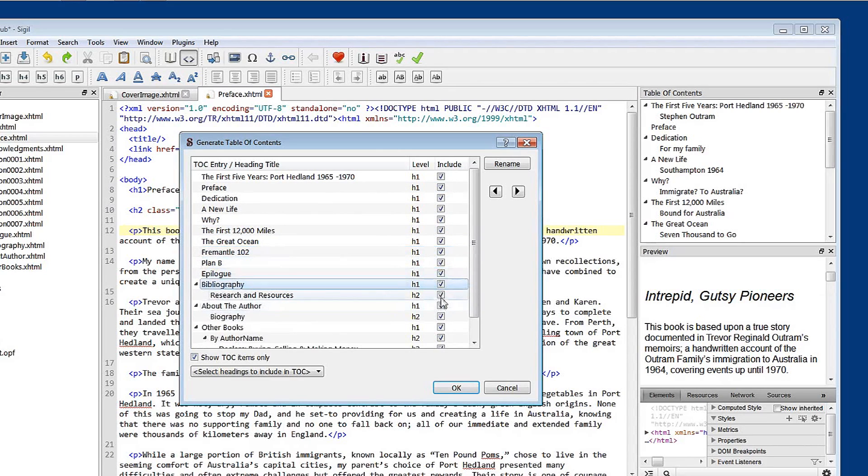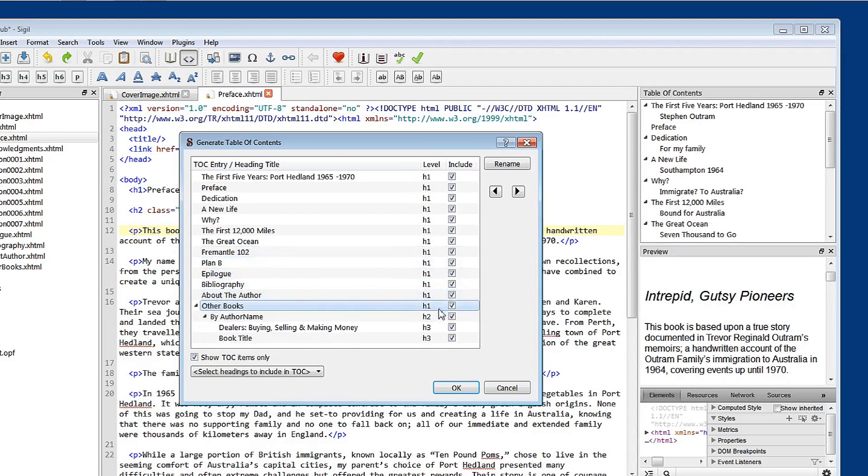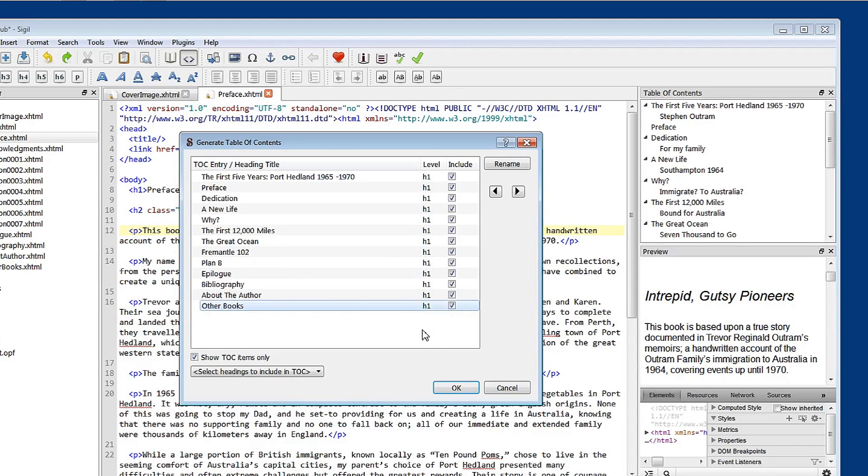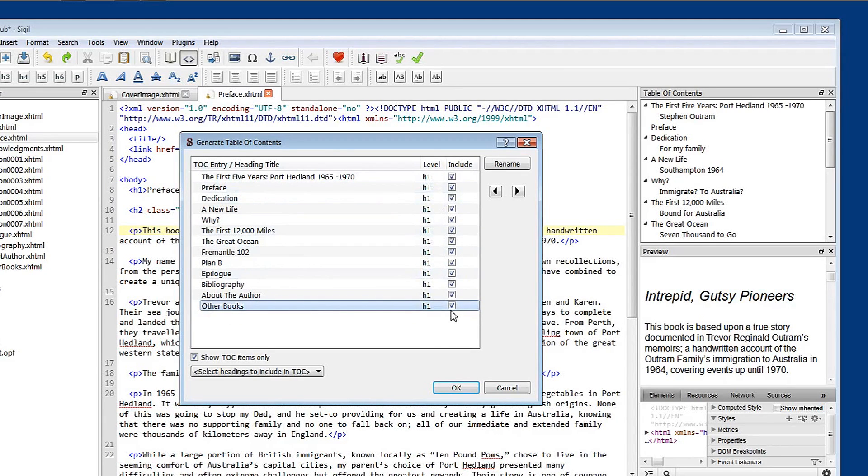See all of these heading two styles are disappearing and we're being left with heading one styles. These heading threes can also go. And so now we've got a listing of heading one styles that are all validated.